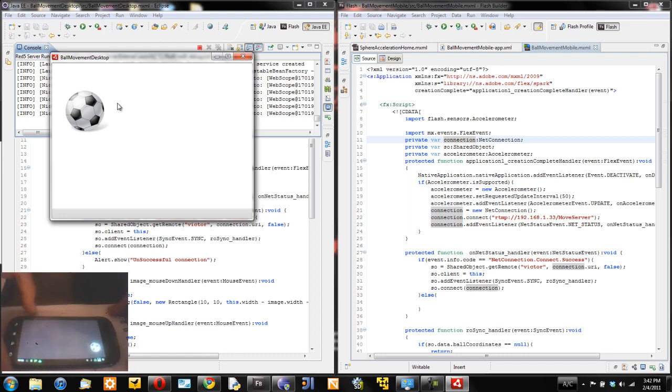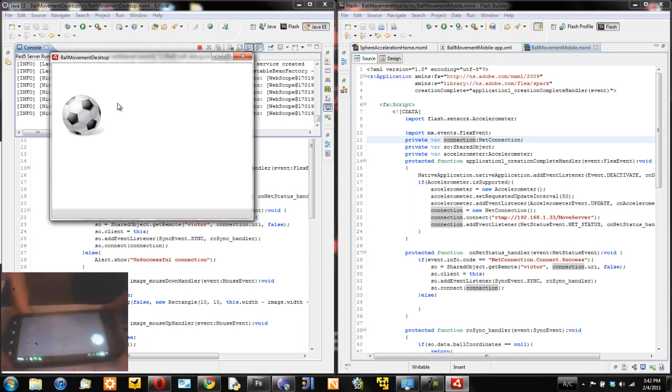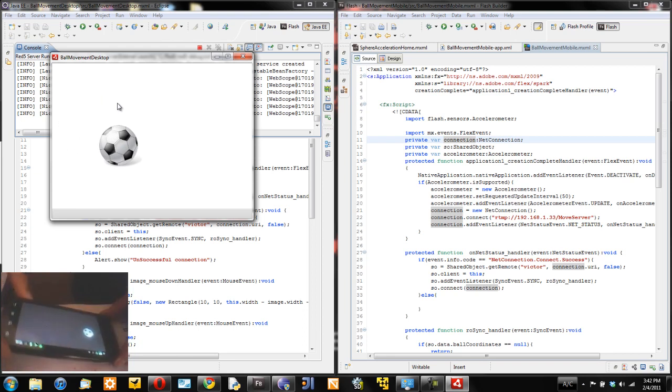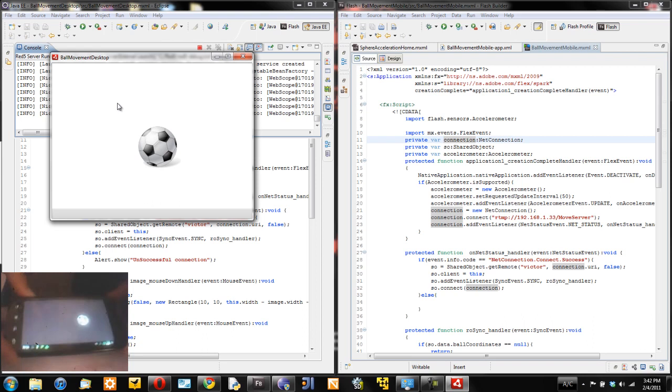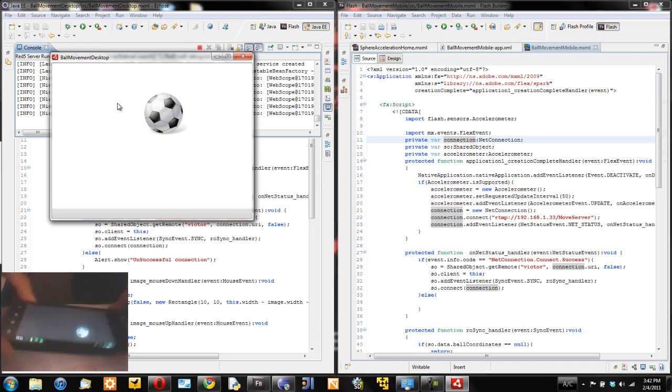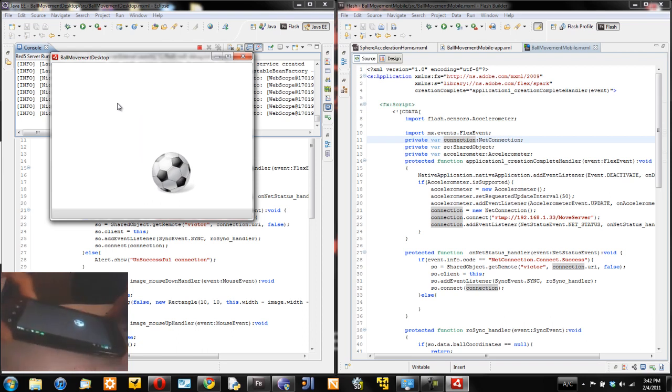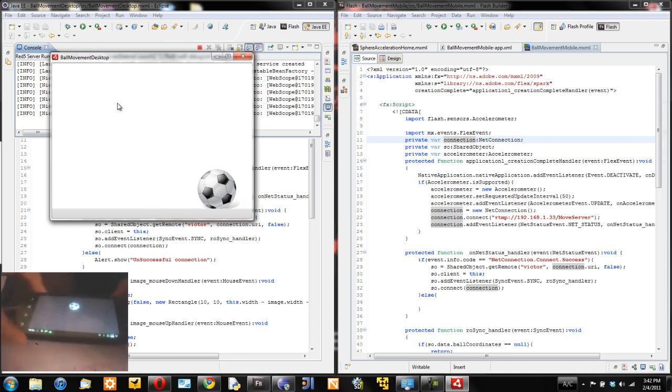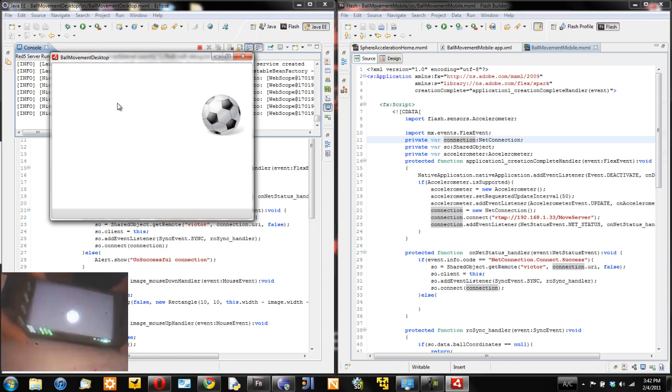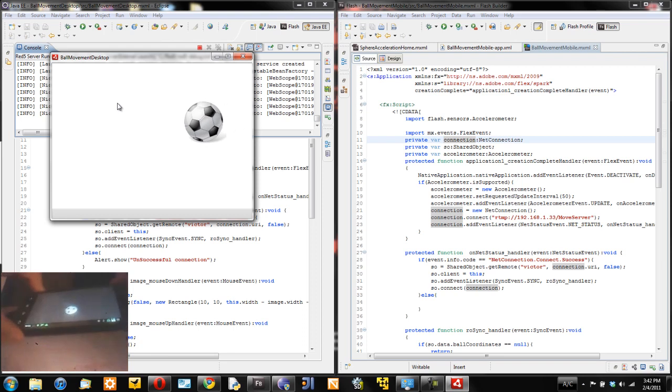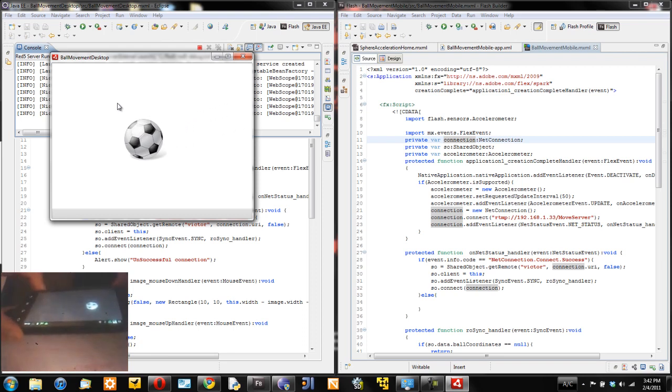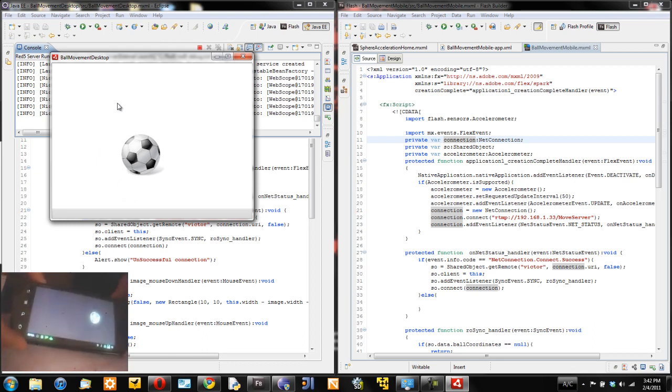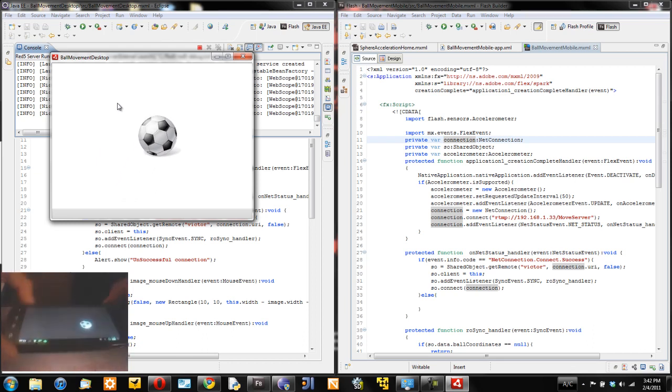As you can see here, I move my cell phone and the ball synchronizes in both screens at the same time in real time. That's pretty cool and I can track all the movement based on the data gathered from my accelerometer.